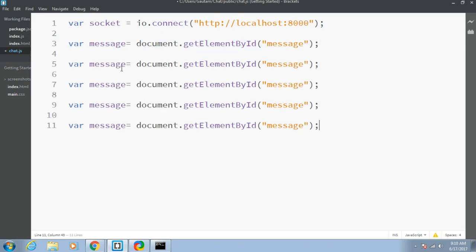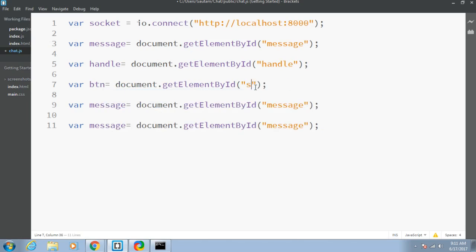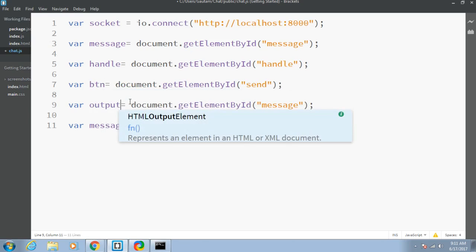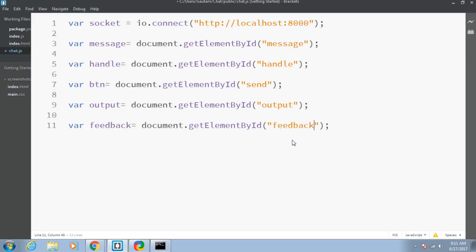And change the value to handle, button — this ID is send — this is output, this is also output, and lastly we have feedback. So we have grabbed all the IDs into respective variables: message, handle, button, output, and feedback.